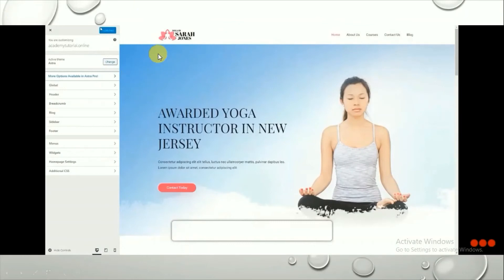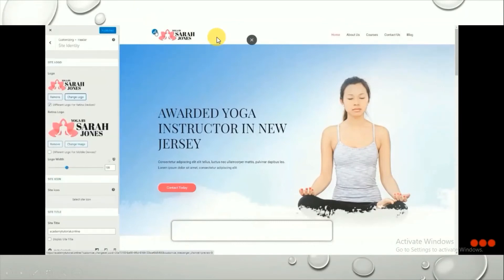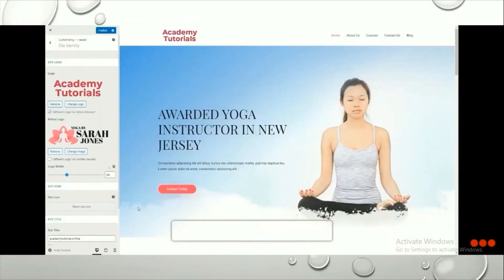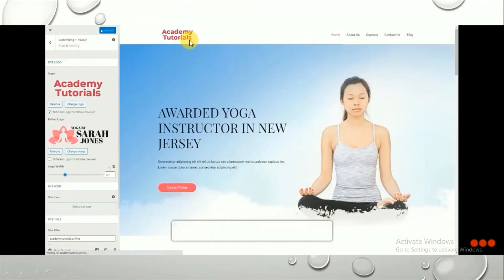After clicking Customize, we'll first change the logo. Click the pencil icon on the logo area, then click Change Logo. You'll see pictures already uploaded in the media library, or you can upload files from your PC. Select your image and click OK. Your logo will now be changed, and you can also resize it.